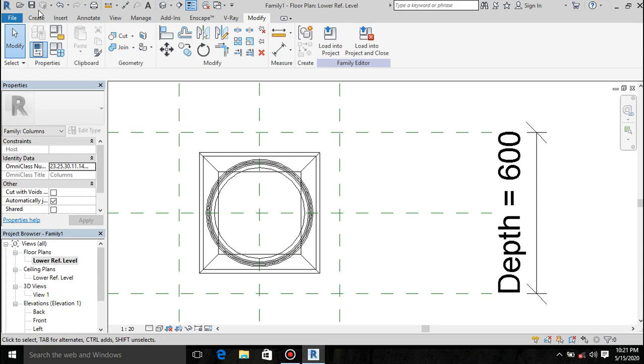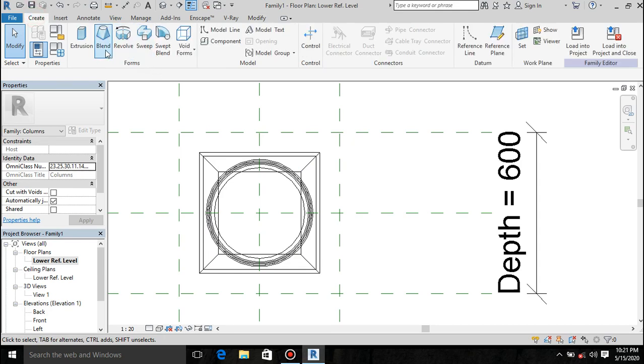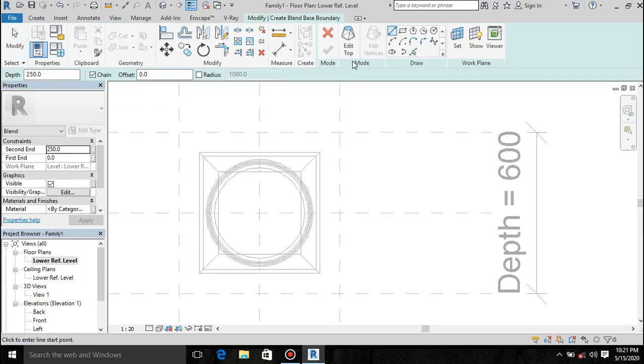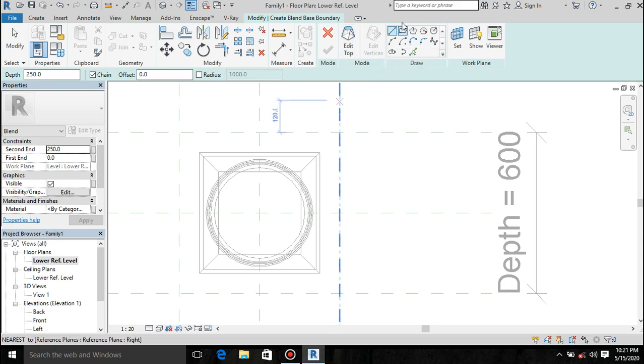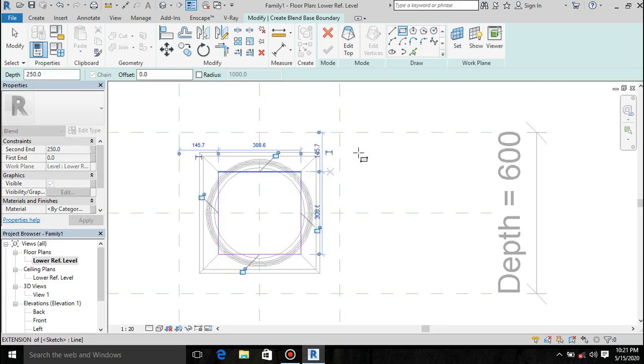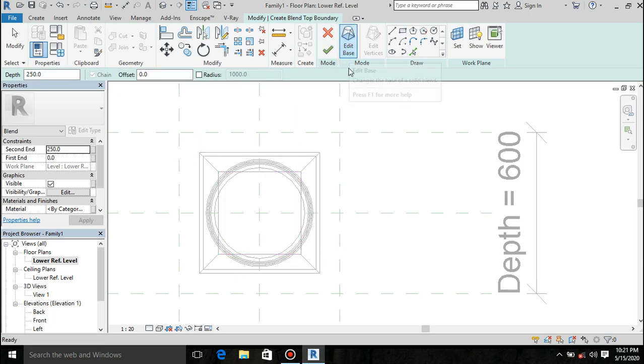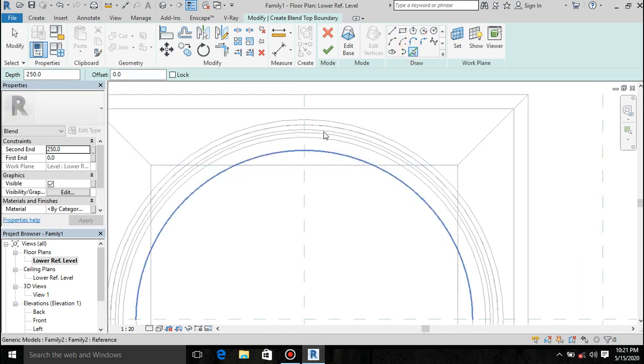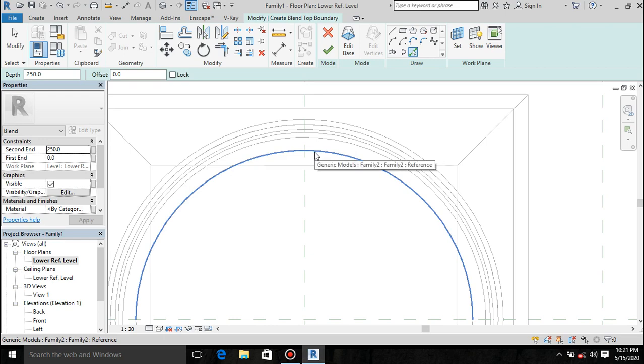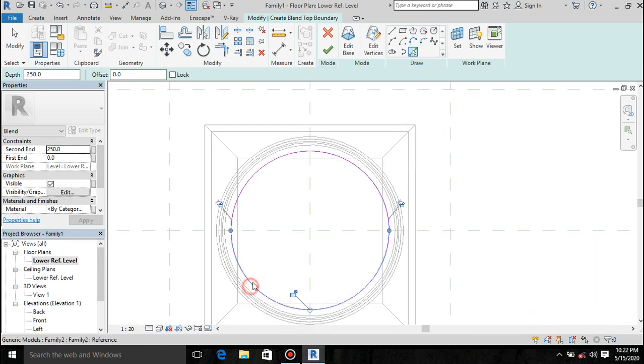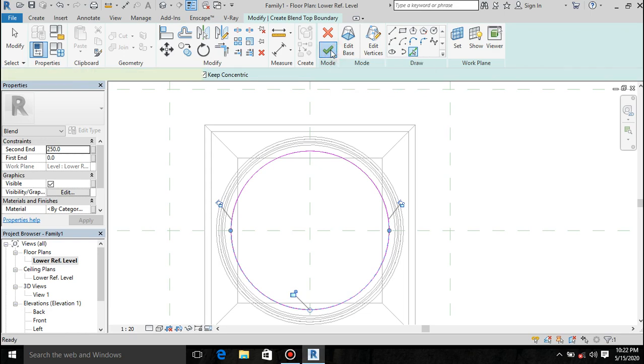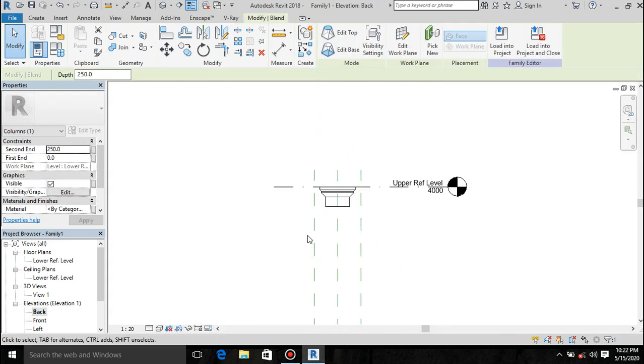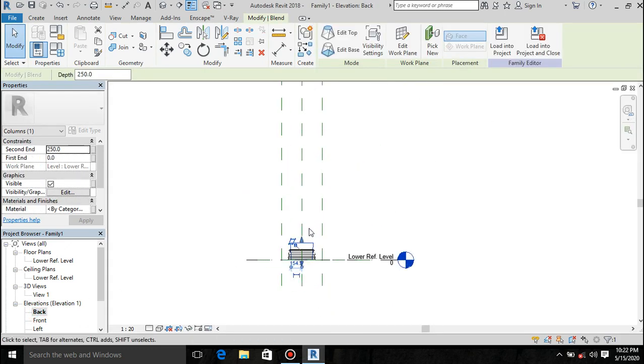So let me try blend. Top, this is for the top. I want the top to be rectangular. And then the base, I want it to be circular, but the base should be a bit bigger. Let's create a blend.